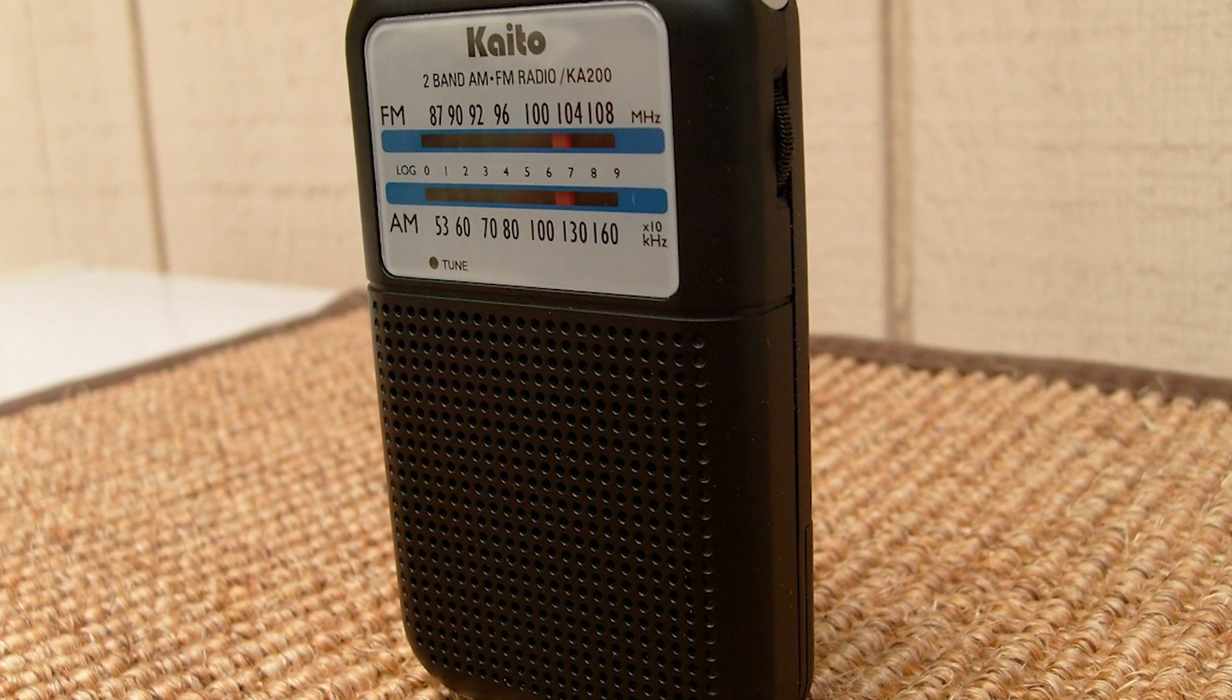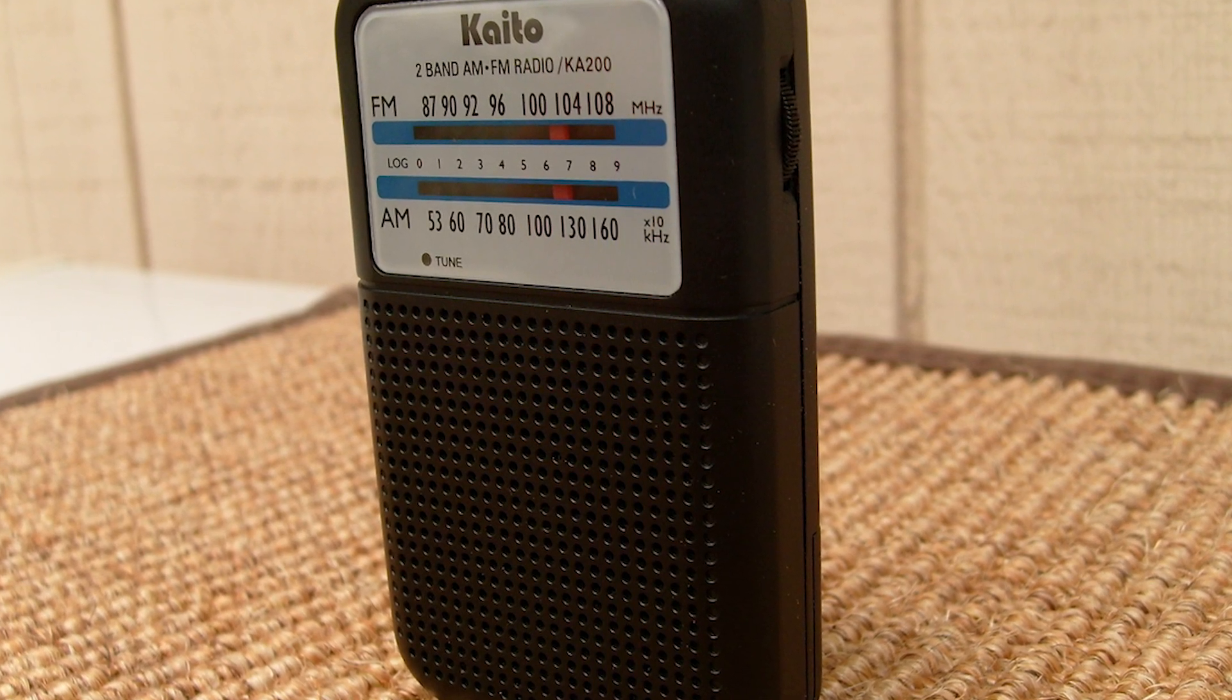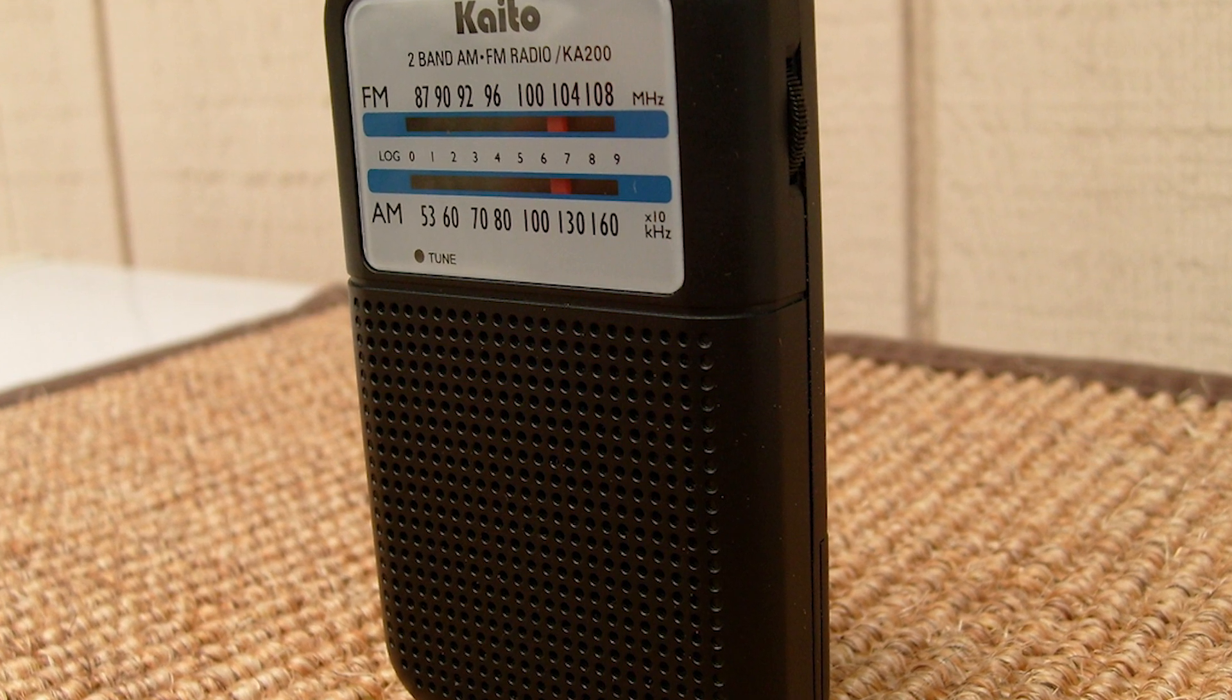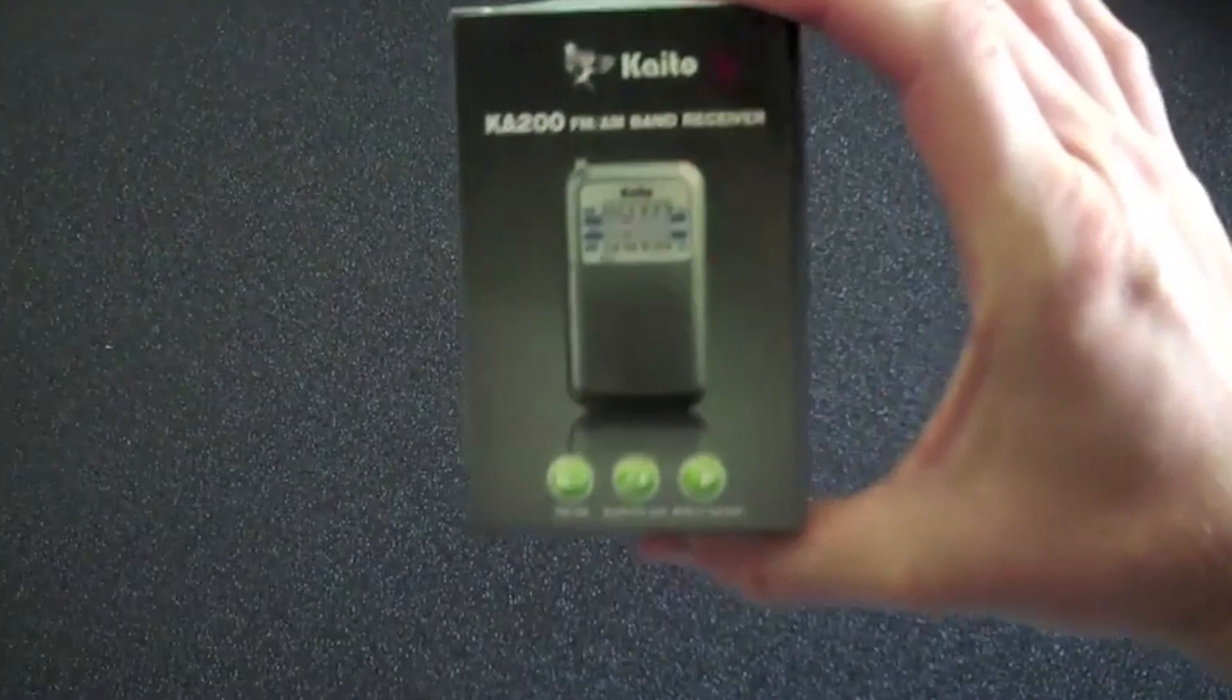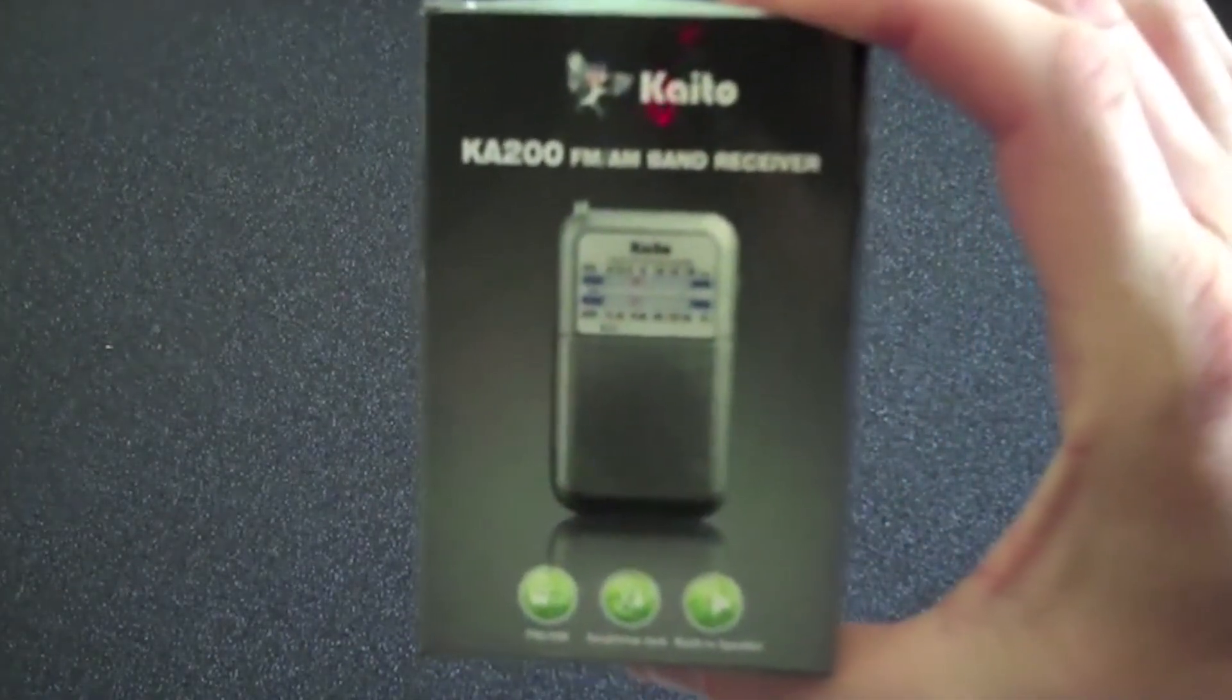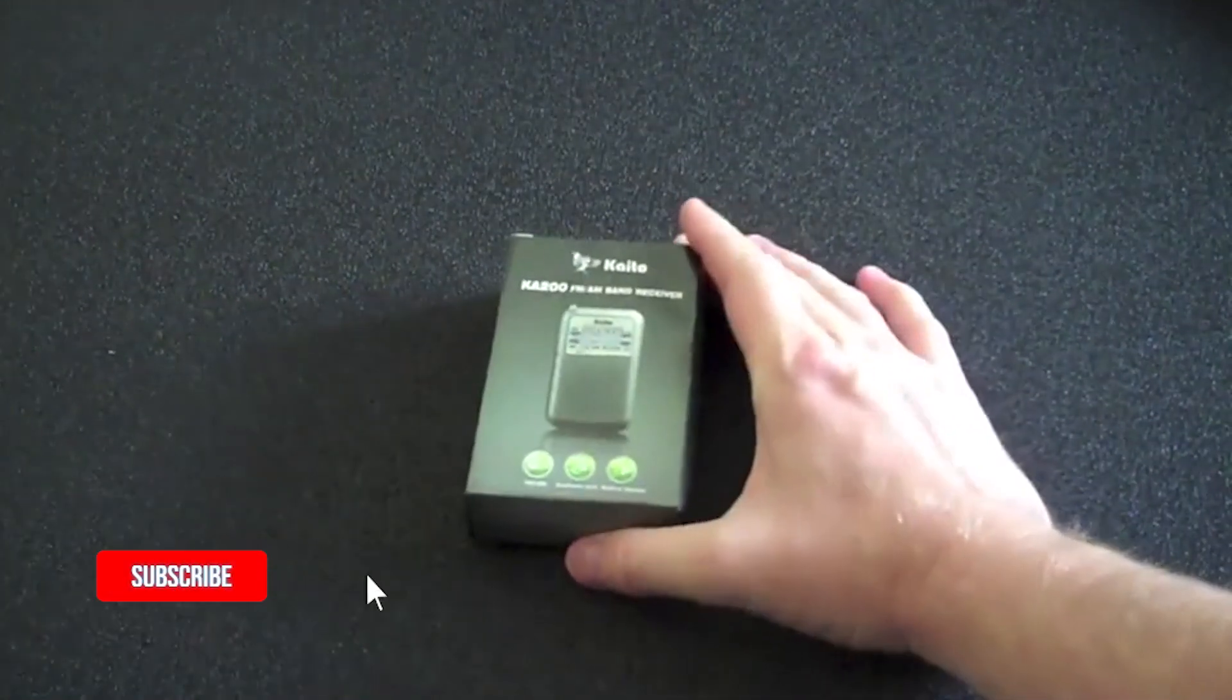In today's video I want to talk about the Kato KA200 FM AM band receiver. This radio was purchased from County Comm for twelve dollars and it's a decent radio, very small.